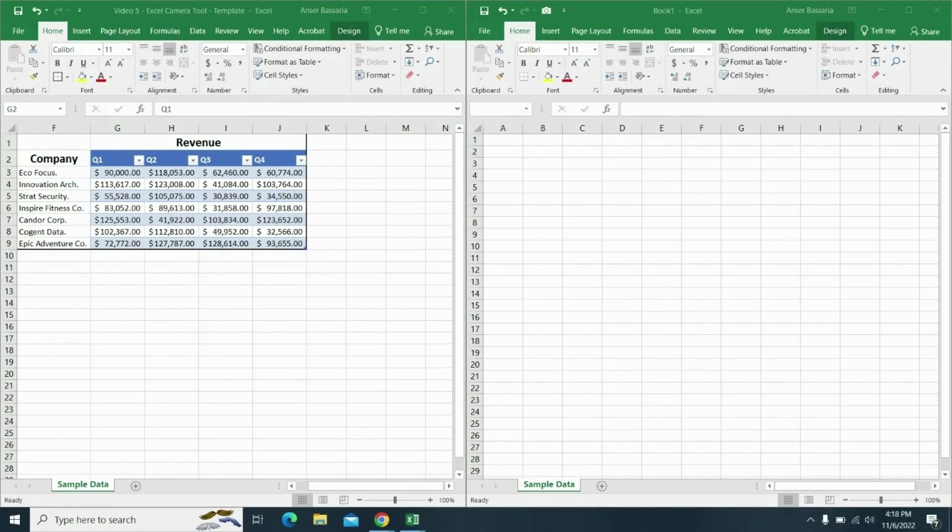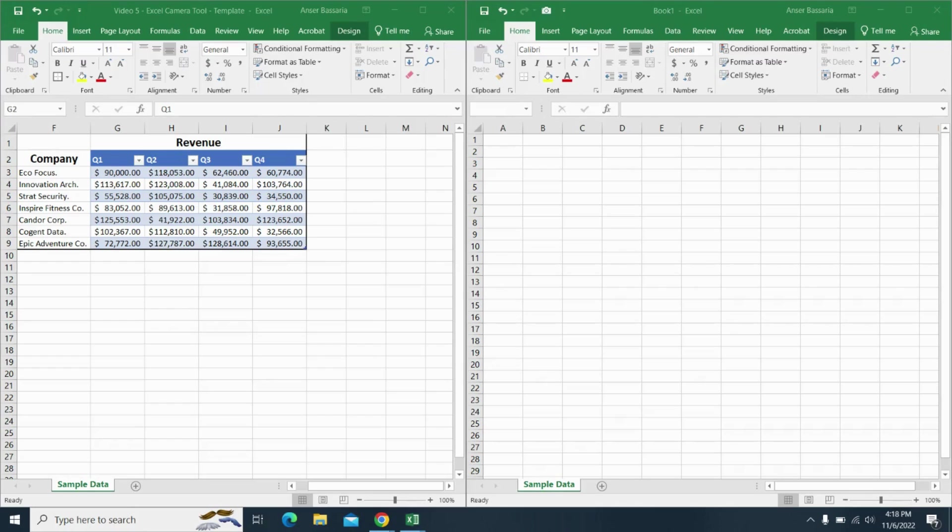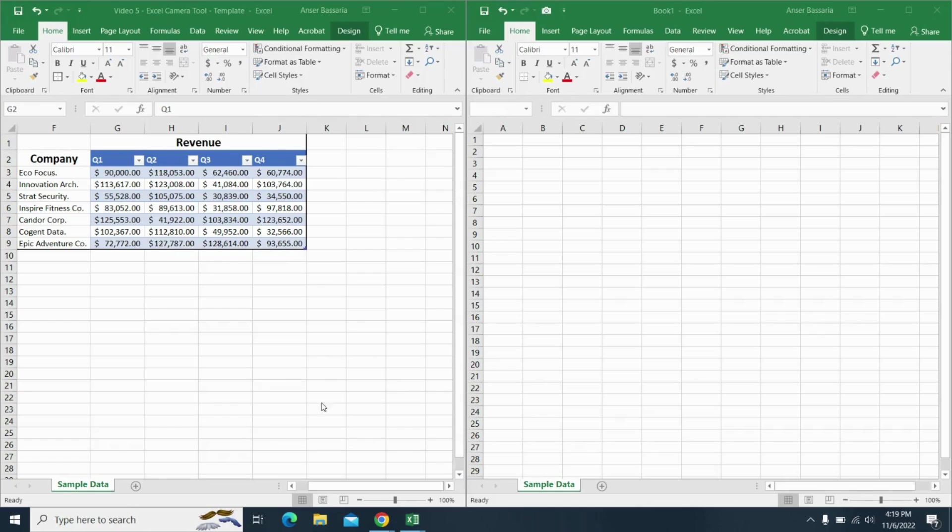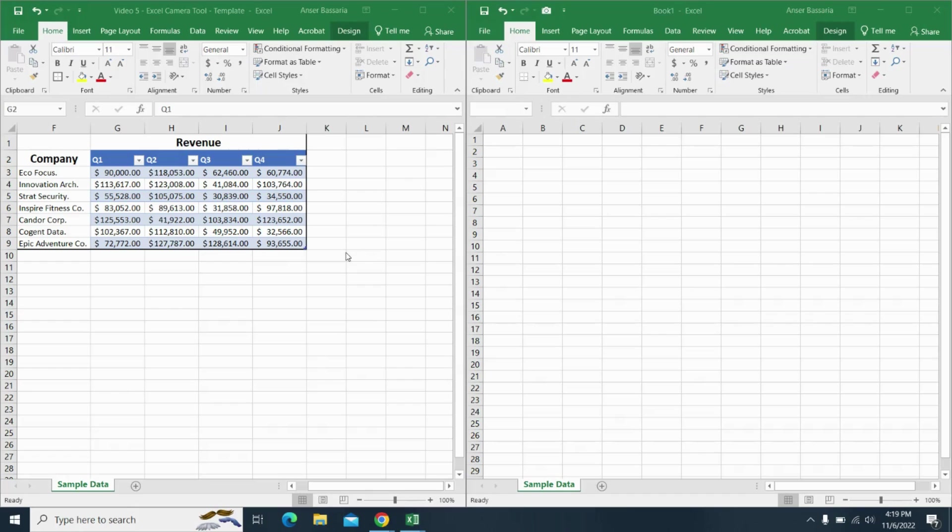Hey guys, welcome back to the channel. Today I'm going to be showing you how to use the camera tool on Excel. This tool can be quite useful, especially when you have a dashboard on Excel where you don't have space to fill up a spreadsheet. Then you can use another spreadsheet and the tables will automatically update.